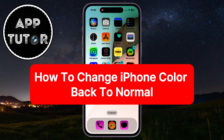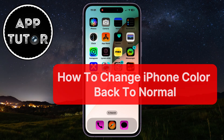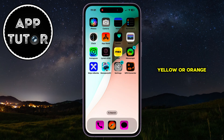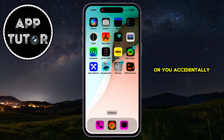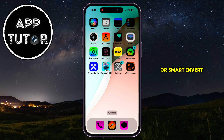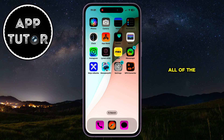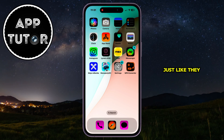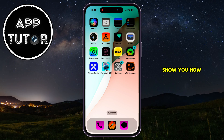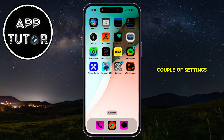Let's see how you can change your iPhone's screen color back to normal. Sometimes your screen can have a yellow or orange tint, or you accidentally enabled the Invert Color or Smart Invert features, which can invert all of the colors on your screen, just like they are for me. I'm going to show you how you can change that back to normal by adjusting a couple of settings.